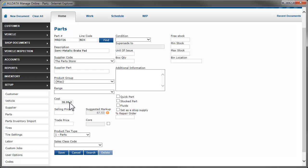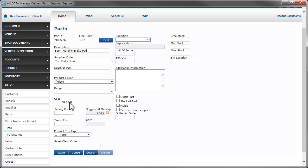This price will override anything you enter in the selling price field. If you do not have a markup percentage set for the vendor, then the selling price will be applied to the ticket. The product tax type should be the default code set earlier — typically, this would be parts. You can choose the sales class code for this part if you desire, or you can leave it blank and Manage Online will assign the default code. If this is a part you keep in stock, put a check here.